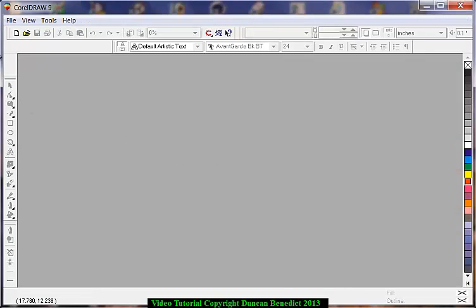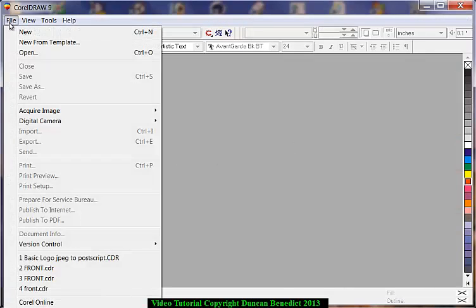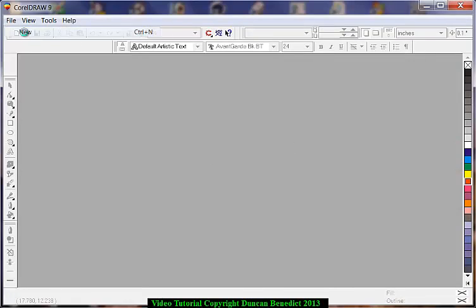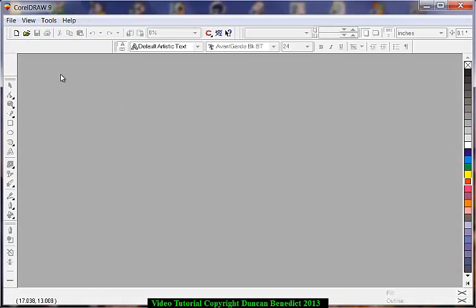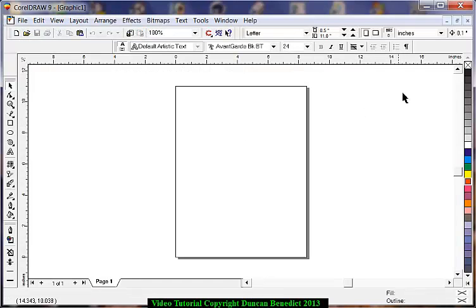Close it. File, new, it's on your screen. Little X, close it. Then you file new. This is a good exercise. And there's three buttons.